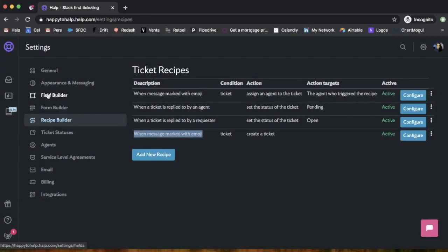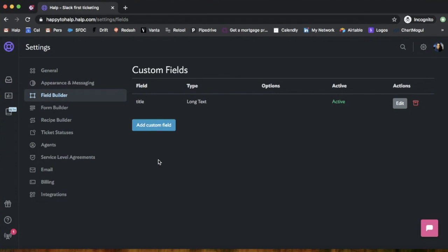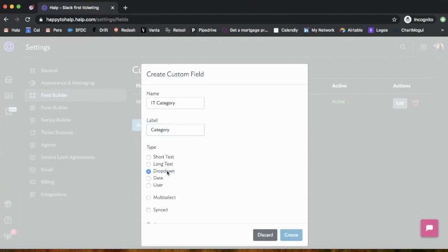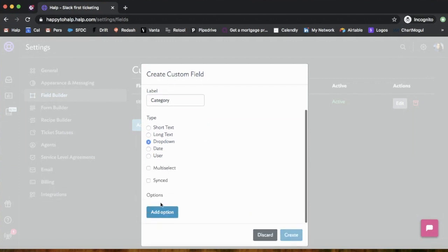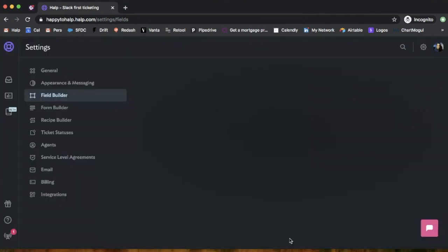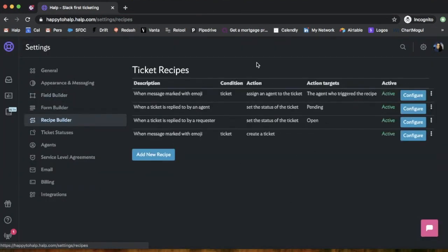We're also going to look a little bit into this field builder. From here, you can create different custom fields that allow you to edit, prioritize, and create a little bit more context around your tickets. I'm going to add a field IT category. This is going to be a drop down with options like hardware and software. So now that I have these specific custom fields set up and the recipes I want to use, I can go back to Slack and start making tickets.